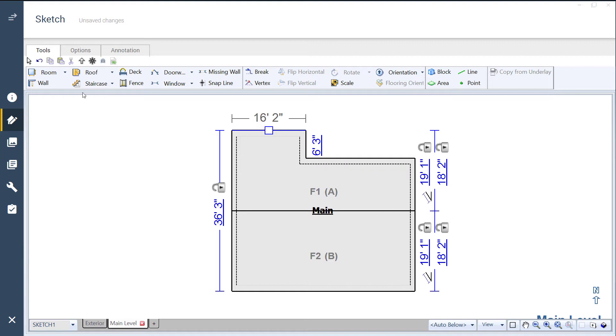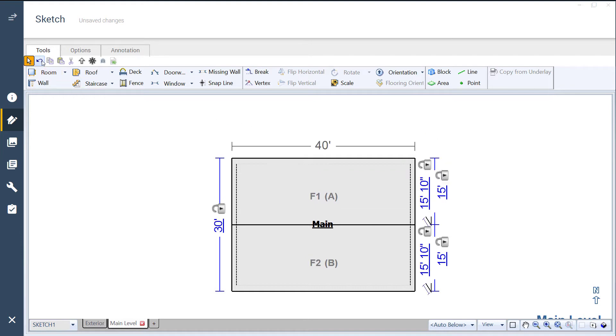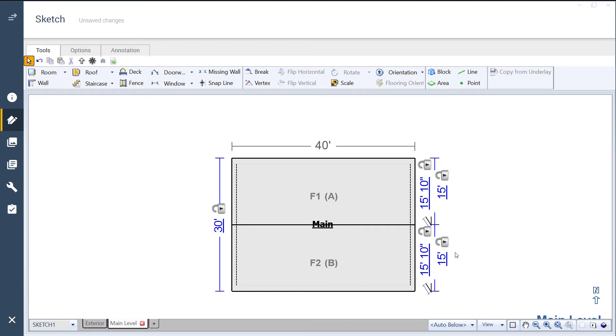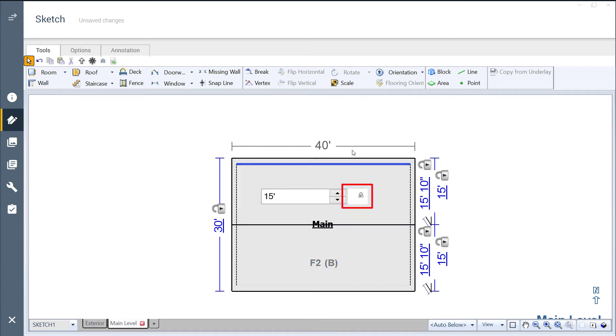I'll want the ridge to stay put, so after undoing my mistake, I will lock the dimension for the opposite run. I choose to lock this side because it is the one that I don't want to change. It's already good to go. I will click on the dimension and click the padlock so that it shows locked.